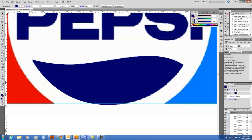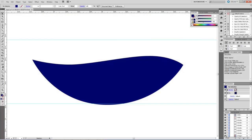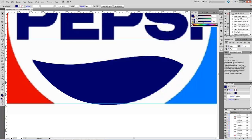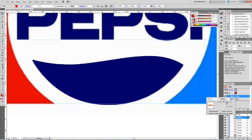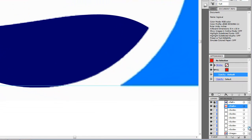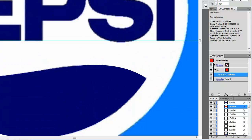That looks pretty good. I'll hide the original logo to check — pretty good, just a little smoother around the edges. Now I'll lock those two paths I made — the top swoosh and the bottom swoosh. I'll also select one of them and change the opacity back to 100%. There we go, back to 100%. I'll lock both of these paths so they're in place.